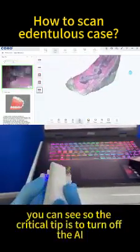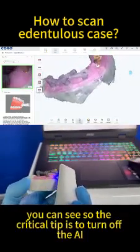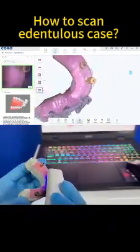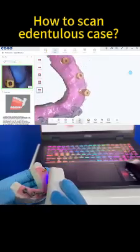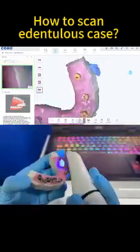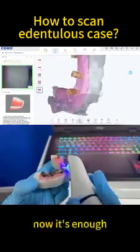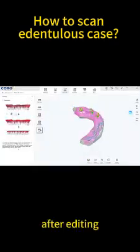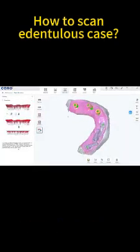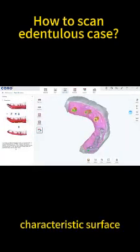The critical tip is to turn off the AI and start from the soft tissue. Now it's enough. After editing, you can check the data of the scan body, especially for the characteristic surface.